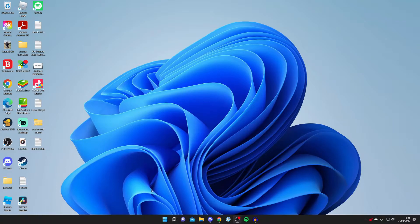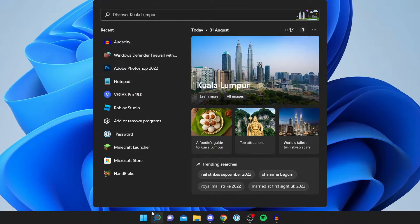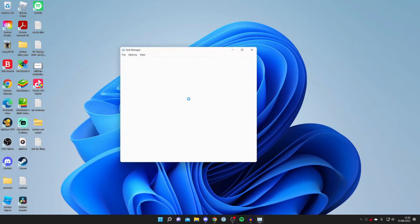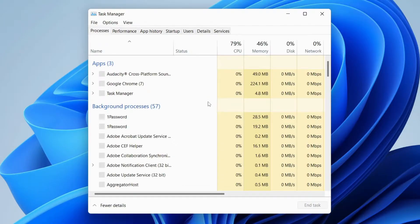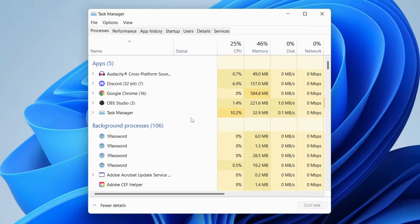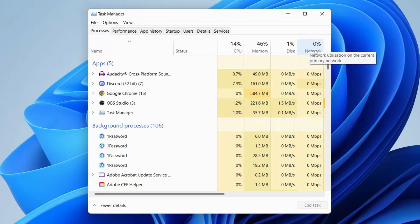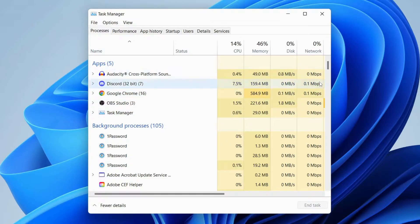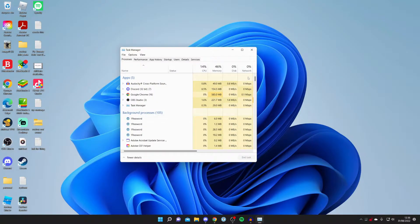You can do Control-Delete to open it that way or search for task manager. Once it opens up, as you can see on the right hand side you've got this thing called network. When you hover over it it shows network utilization on the current primary network. As you can see Google Chrome is using a bit, so I could close that for example and hopefully reduce some ping.